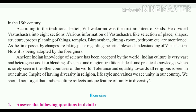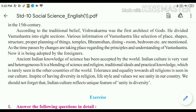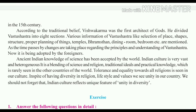Various information in Vastu Shastra — like selection of place, shape, structure, proper planning of things, temples, brahmasthan, dining room, bedroom, etc. — are mentioned. As time passes, changes are taking place regarding the principles and understanding of Vastu Shastra. Now it is also being adopted by foreigners. Ancient Indian knowledge of science has been accepted by the world.